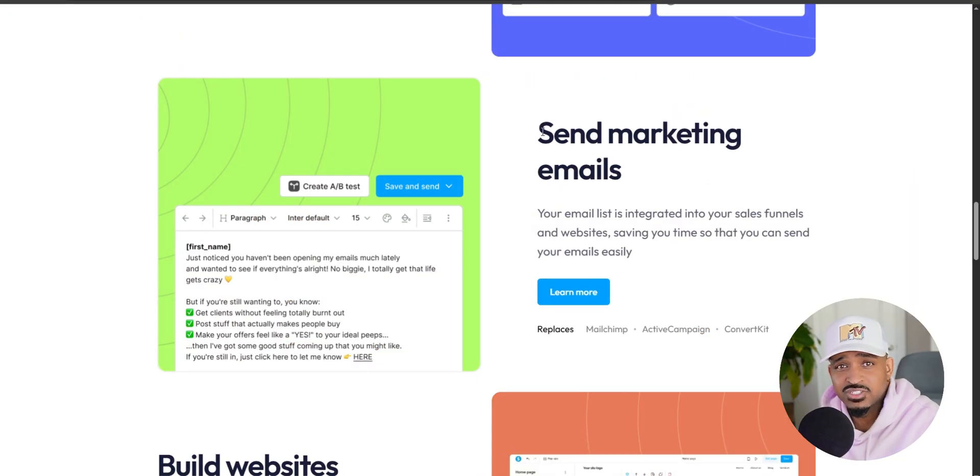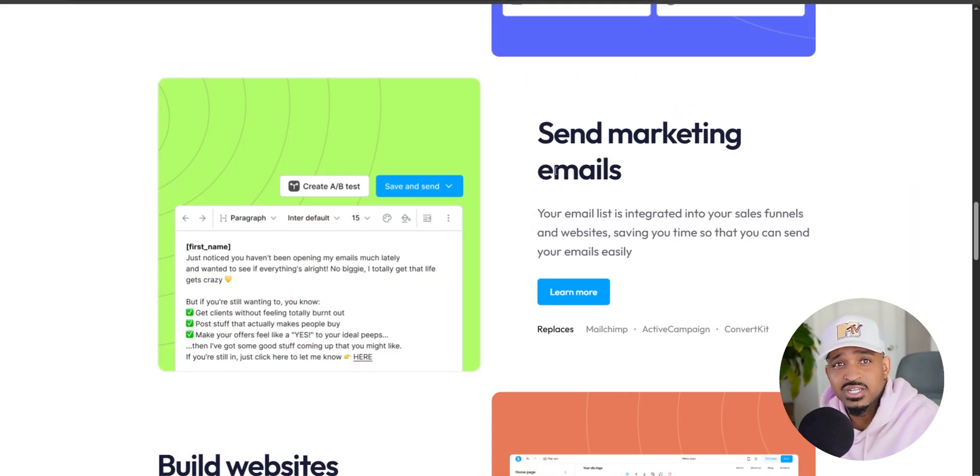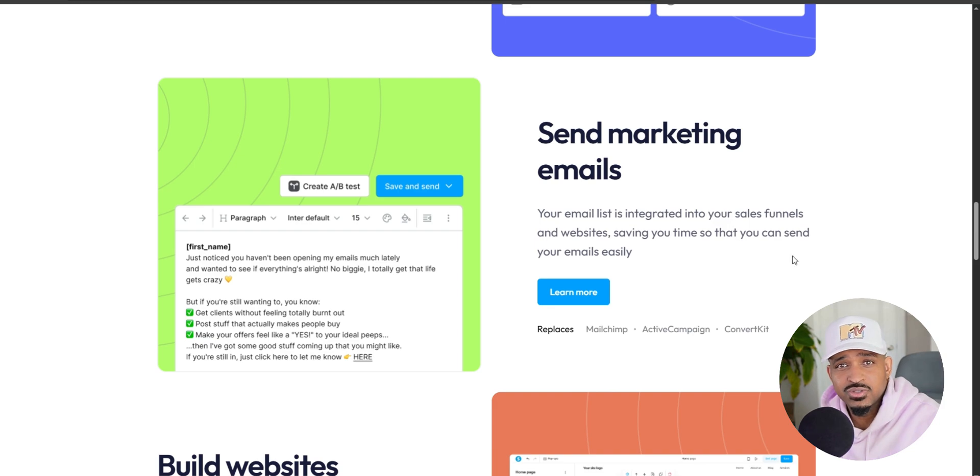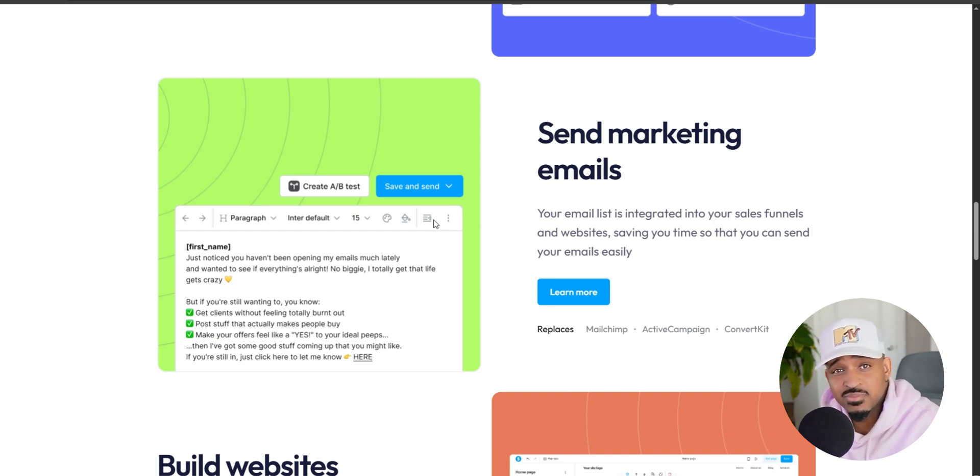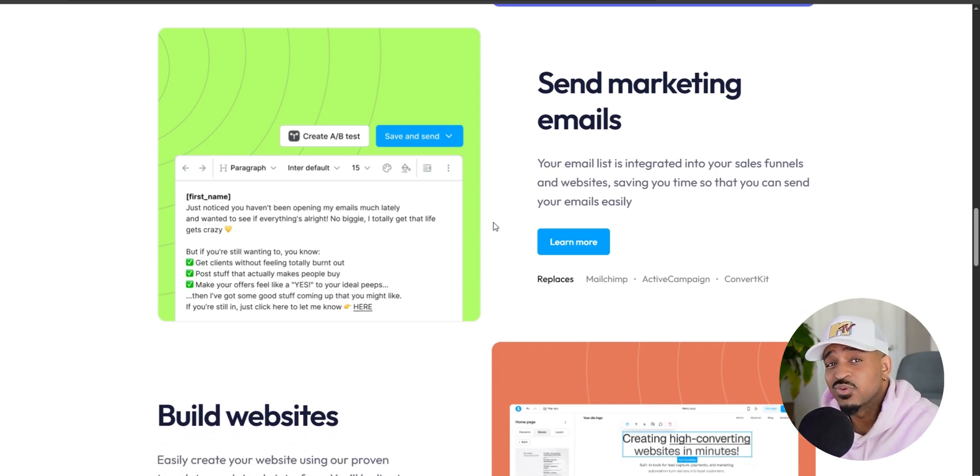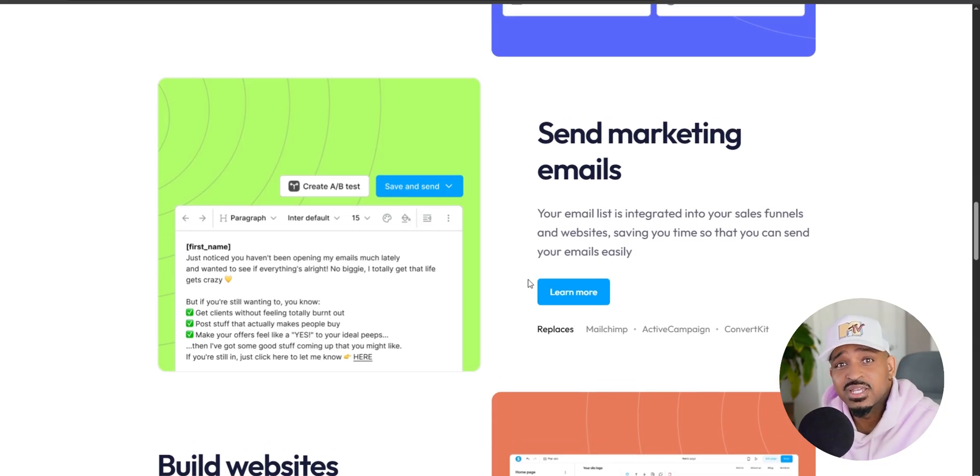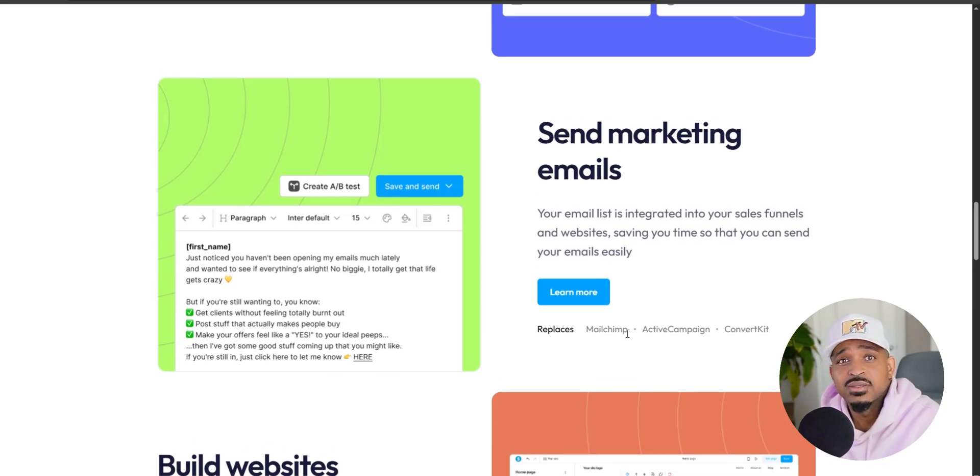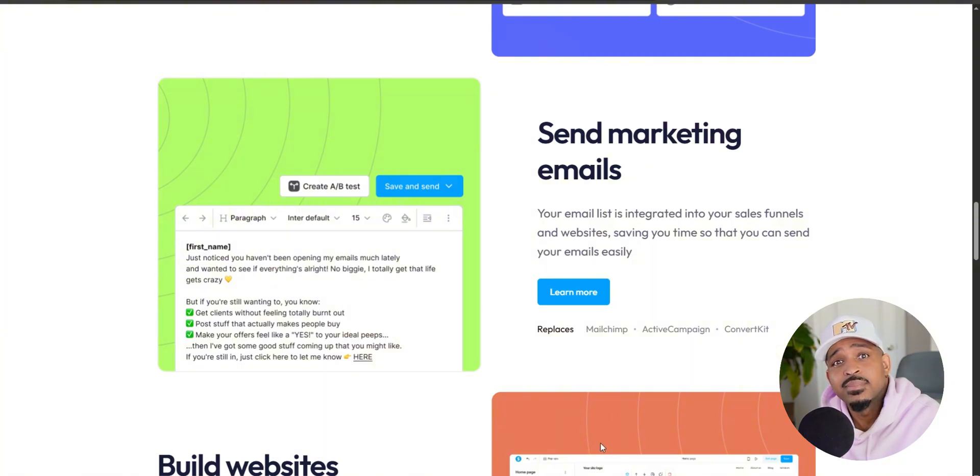Now we get to the fun part. We got our squeeze page, we've got our thank you page. So this is what happens next. When someone enters their email, you collect it and then you can send them emails automatically. So let's walk through how to set that up.